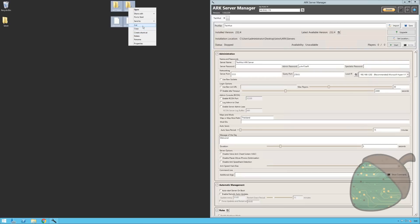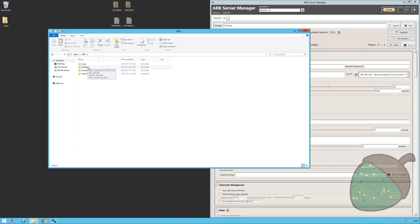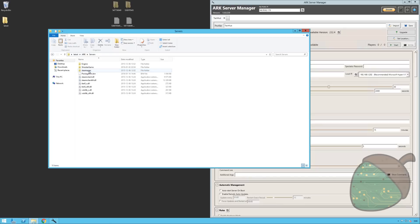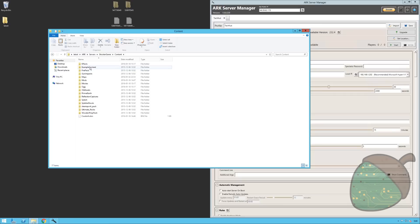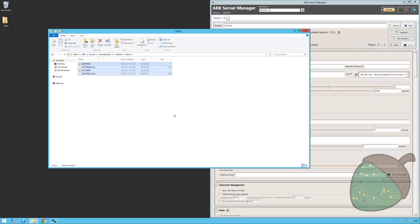So what I'm gonna do is cut these files. I have my server manager located in this folder and I specified to store the Arc data in this folder called Arc. So I'm gonna go ahead and open that up, go into servers shootergame content and mods. And what I want to do is paste the content.